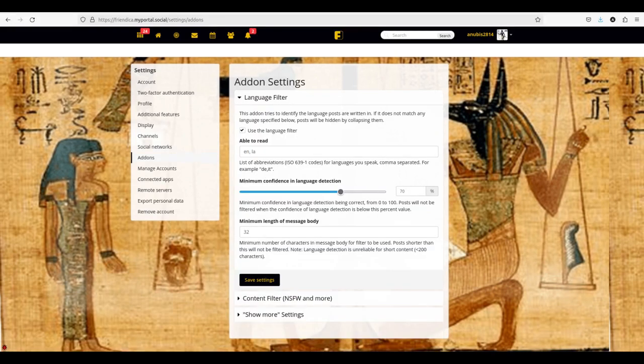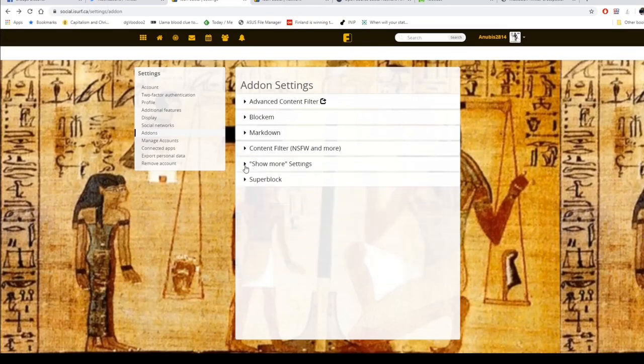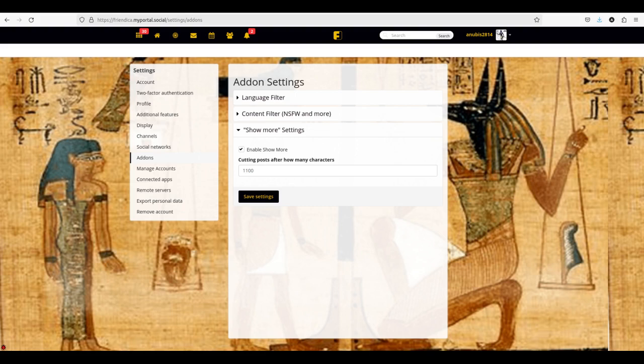There are a lot of add-ons an instance provider can include — my provider has only included three. The language filter isn't very good; it will assign even blank posts to a language sometimes and you'll end up with a lot of posts getting blocked or collapsed. Use 70% certainty if you do want to use it and make sure it has a certain number of words so it can effectively detect something not in English — though they may have improved it since I last tried it a year or two ago. The content filter will blur things out, so if someone posts a not-safe-for-work image and it's tagged as such, it won't show up on your screen. The show more option will allow you to see the whole post instead of it being collapsed with just a preview if it's too long — 1,000 to 1,100 are good settings. There are other add-ons you can ask your provider to include.